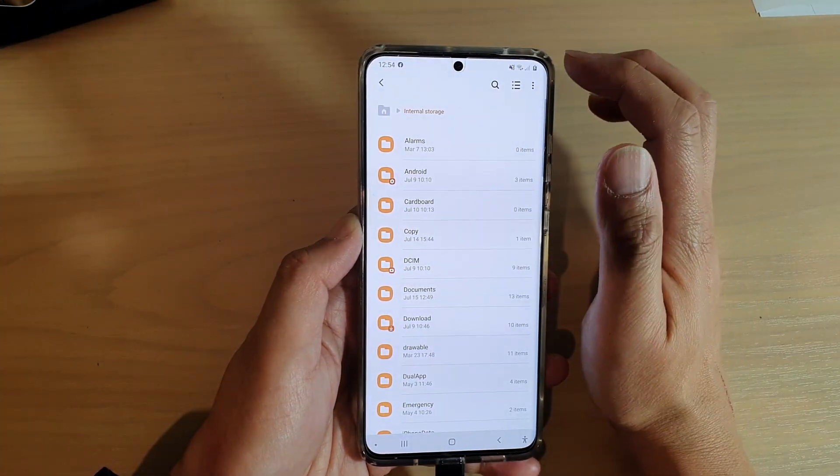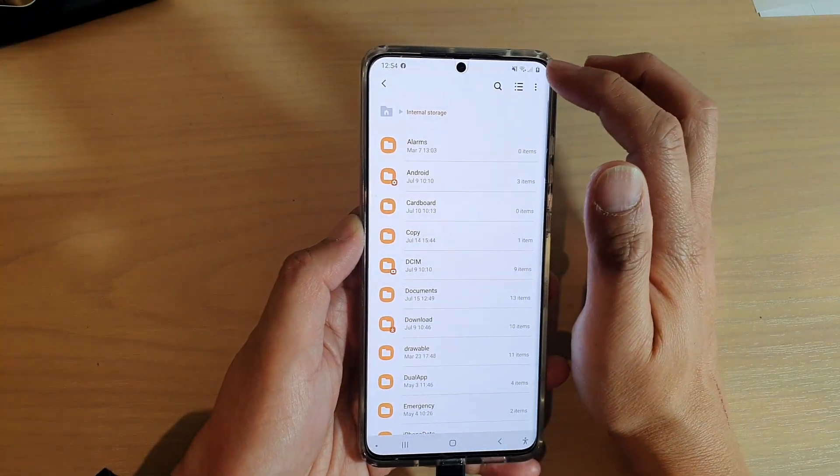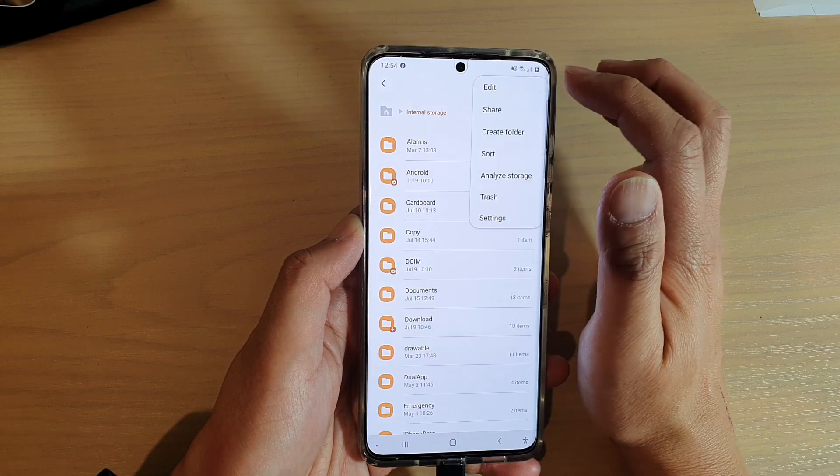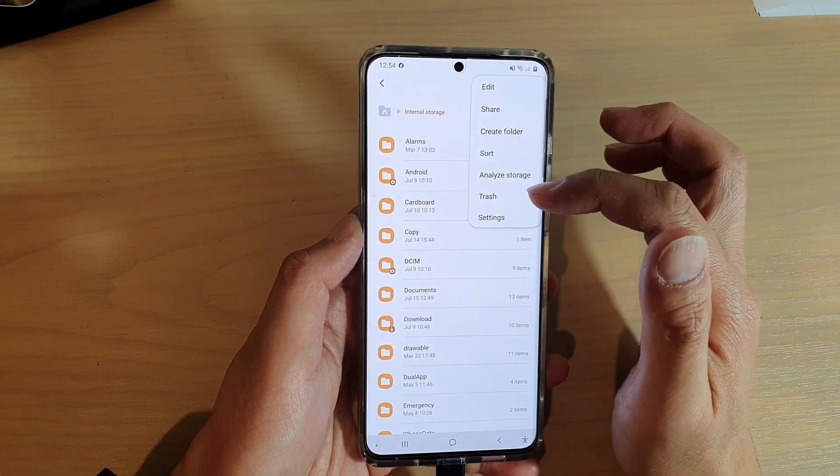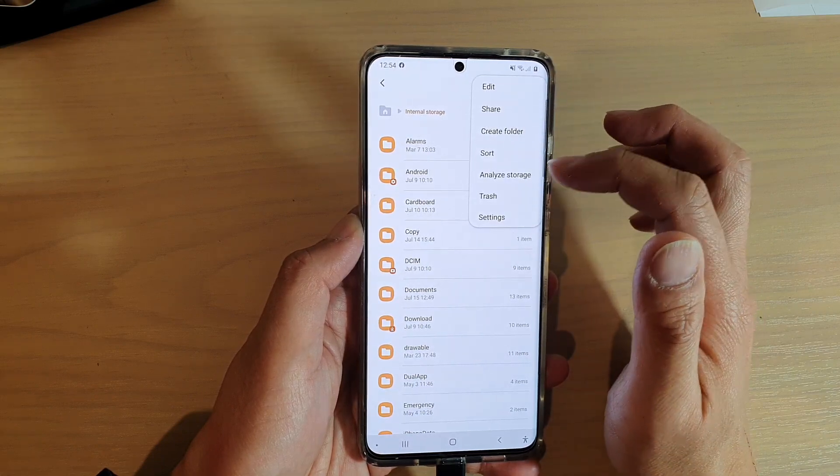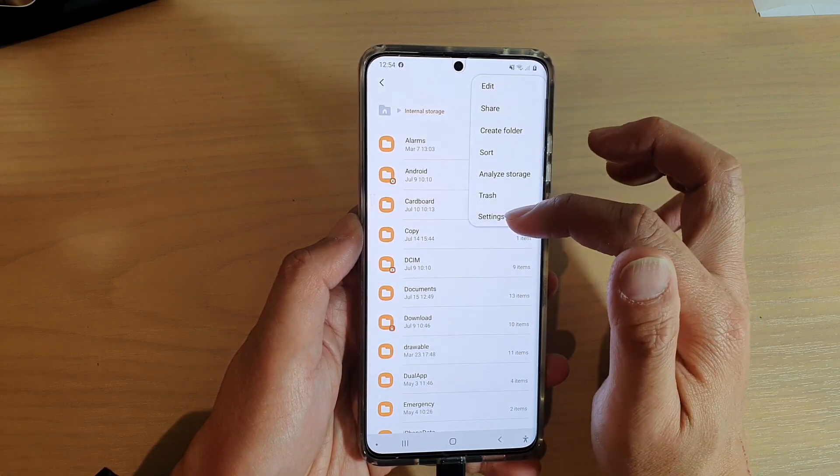In My Files, tap on the option key at the top. From the pop-up menu, tap on Settings.